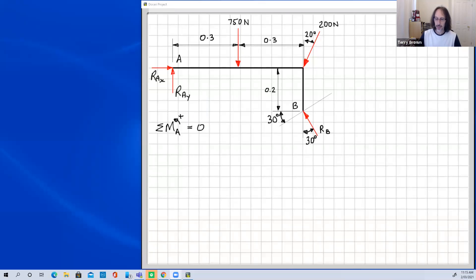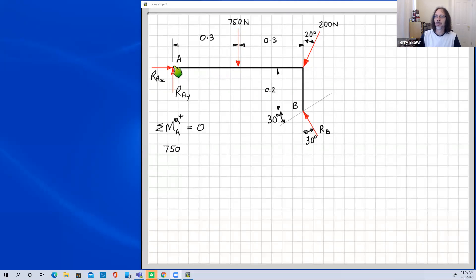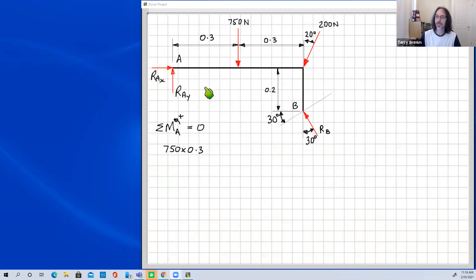Setting the sum of moments equal to zero gives us our equilibrium equation. The 750 newton force has a perpendicular distance of 0.3 m from point A. This force tends to rotate the body clockwise about A, so according to our sign convention it is negative: −750 × 0.3.